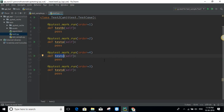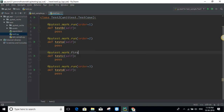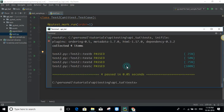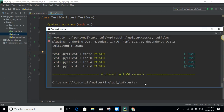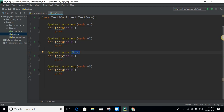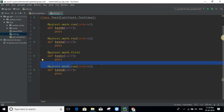There are other options too — for example, you can mark a test case as `first`. Let's do that for one method. As you can see, test C is now getting executed before all other test cases.